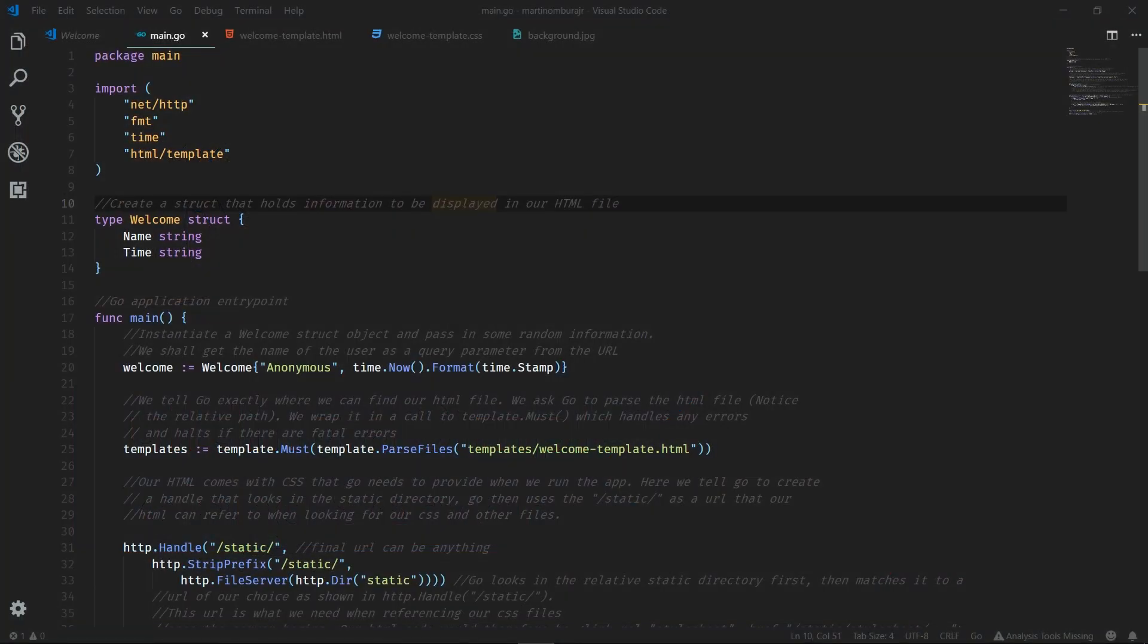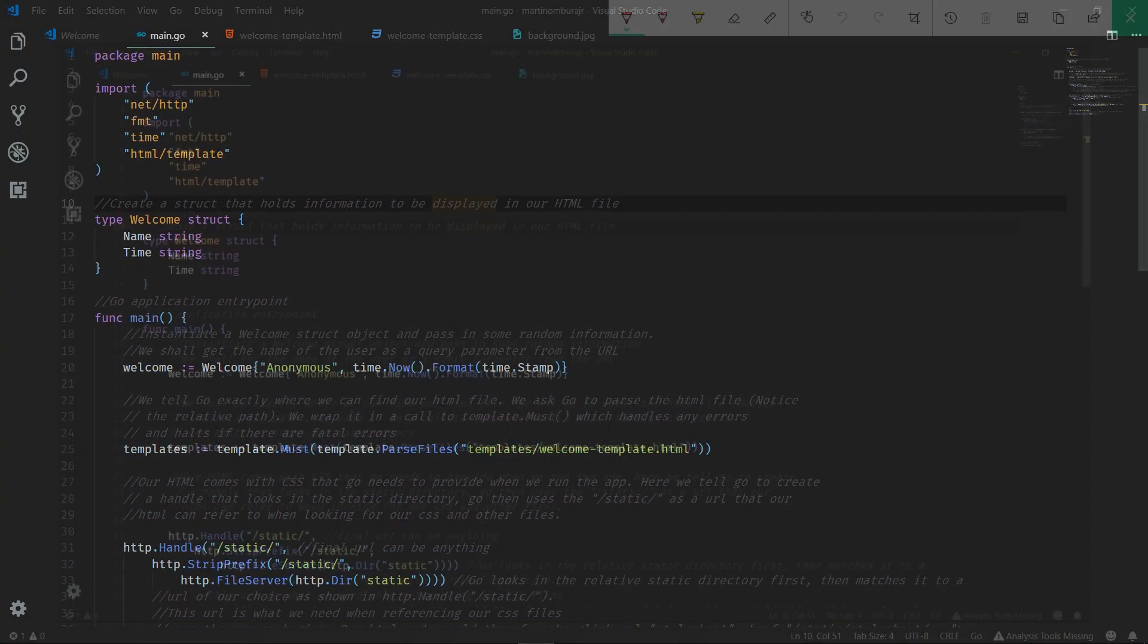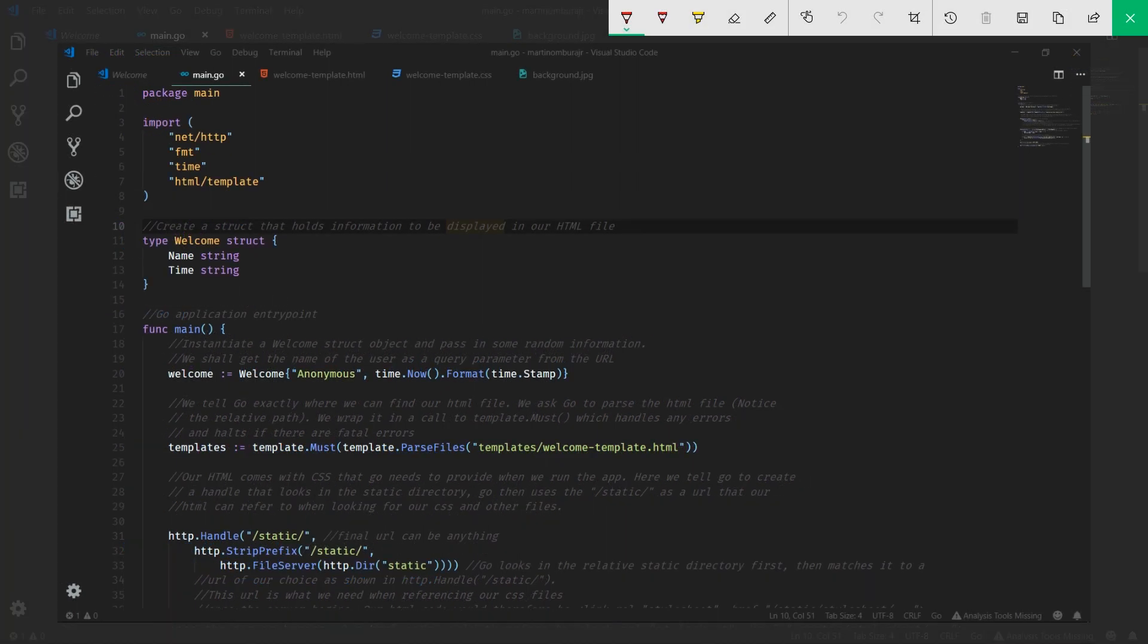Let's talk about the code for those new to Go. We declare a package, and in Go, if you want to run anything, the executable or entry point needs to be defined within a package main. Next, we define a set of imports that we're going to be using.